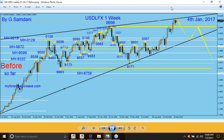Hello everyone, Sam here from MyForestMagicWeb.com. I'm making this short video about the USDX — the US dollar index. I have a webinar today at 4 o'clock, so I want to get this video done and posted. I'm going to start tracking from the beginning of this year, January.